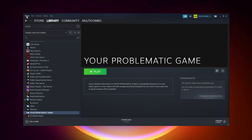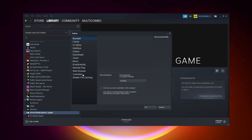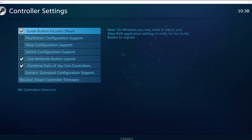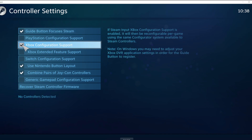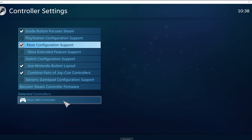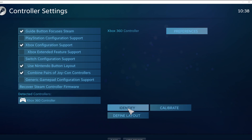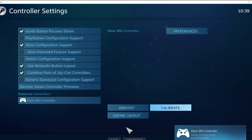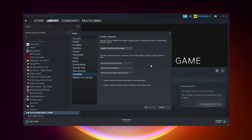Click Steam, then click Settings, then click Controller, then click General Controller Settings. Select your controller type and select your detected controller. Click Identify and calibrate your controller. Close the window and click OK.